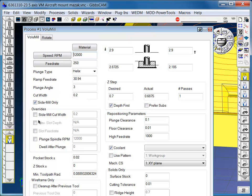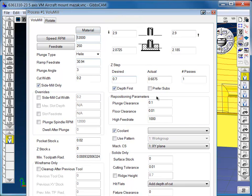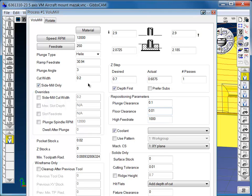In the process, we tell it the reposition clearance, which is usually ten thousandths. It stays close to the floor, repositions at a high feed rate, and then helixes back down for the cut.